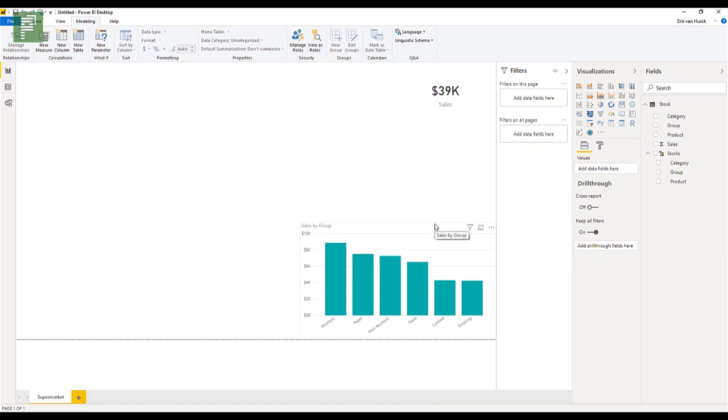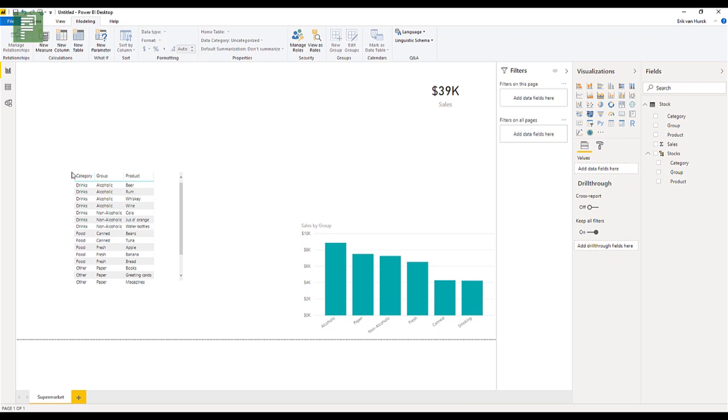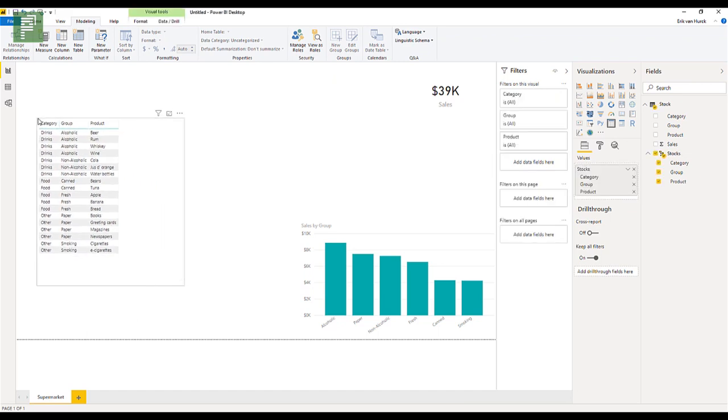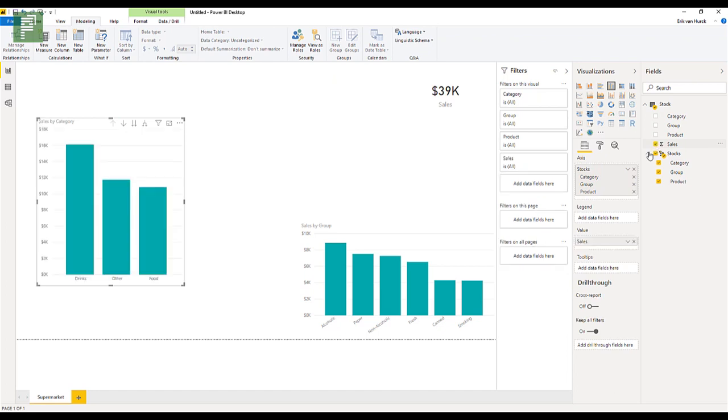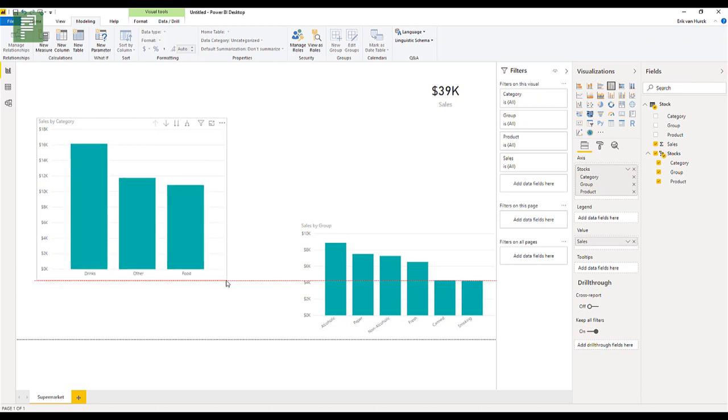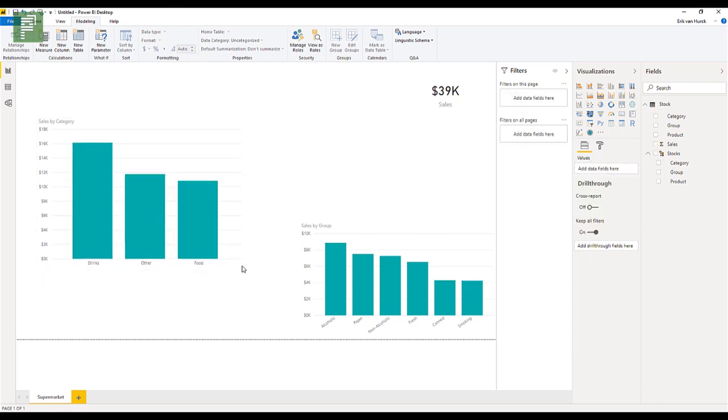So why is a hierarchy interesting? Let's recap. Because if I click on stocks now, I can automatically see that all the categories are in here. And now if I change this value to a chart, I can click on sales. And now we see that it is containing the top level. So we had drinks, we had food, we had other.